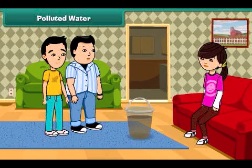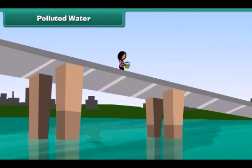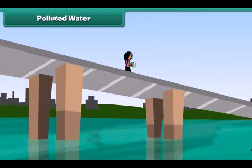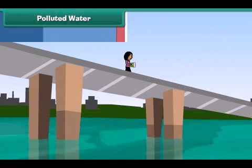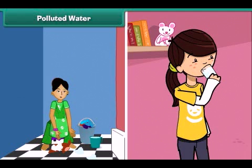Look John, this water is so dirty. Oh yes, but how does the water get so dirty? Do you know that throwing garbage and draining sewage into water bodies makes it dirty and polluted? We cannot use this water for drinking and other household purposes.